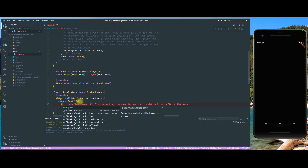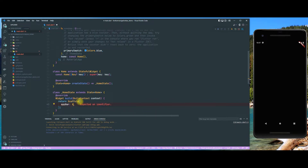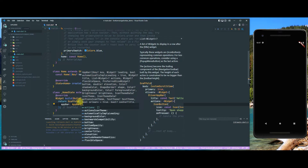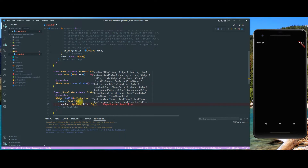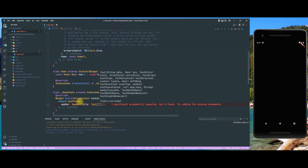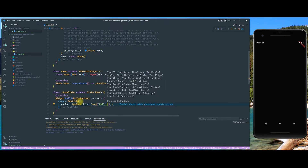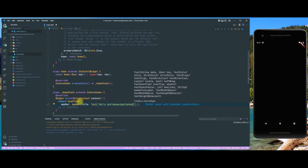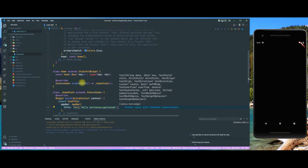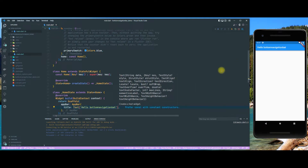Let's add a quick app bar at the top. This is just going to have a simple title, which is a text widget saying 'Hello Bottom Navigation Bar' or something like that. There we go — so there is our app bar at the top.